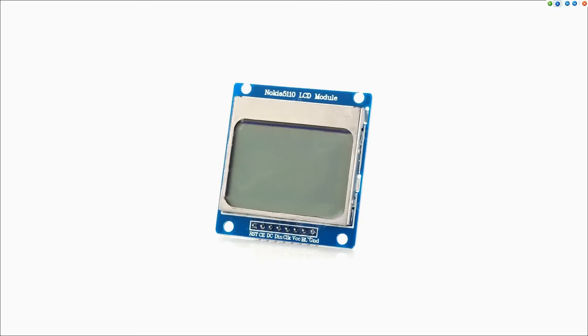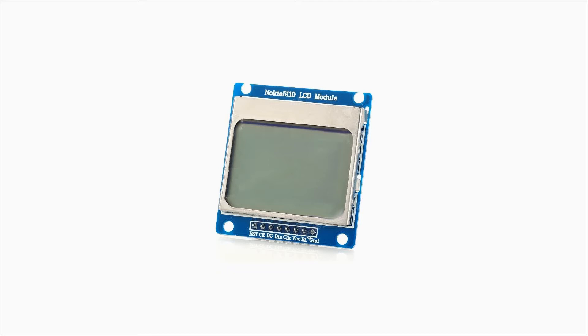Display of the pressure data is accomplished via a Nokia 5110 96 by 48 pixel LCD connected via SPI. A wide variety of displays could be used for output, although it would require modifying the source code since the program was written specifically for the 5110.